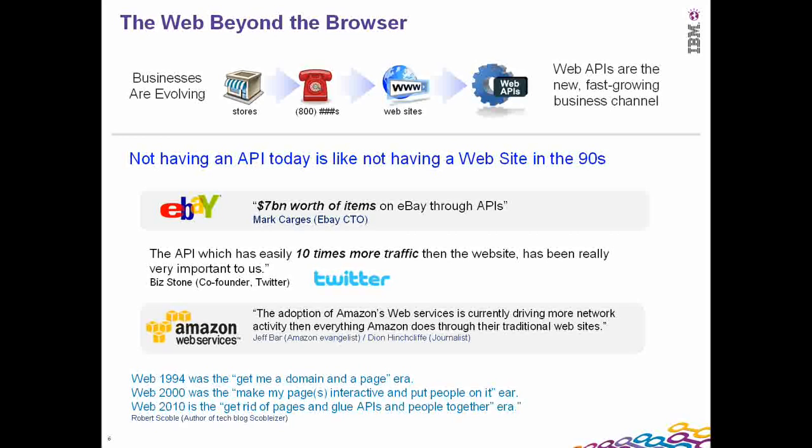The importance of APIs — we've seen already that they are important for an enterprise to march in the current times. Not having an API today is like not having a website in the 90s, because the world has graduated from interacting with enterprises over a brick and mortar store to the world of APIs today. APIs are the new and fast growing business channel, and enterprises have to pay serious attention to this.